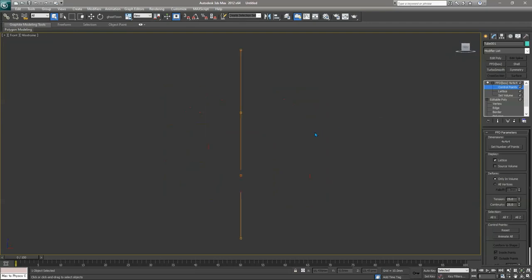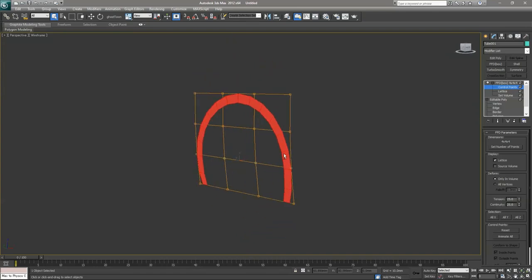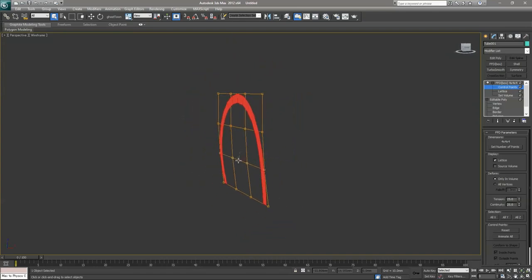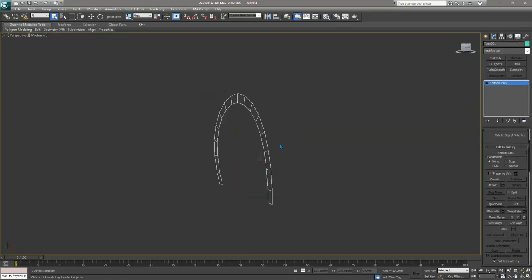Go to the front view by pressing F, select the control point, and press W to move. Move it slightly — we're not going to move all control points because there aren't enough, so we only need these two to be moved inside. Go to the perspective view once again and as you can see everything looks fine. Click on it and convert to Editable Poly.